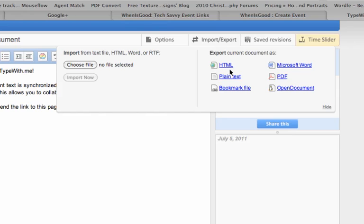So this allows you to really collaborate with a team and do it in real time where you can do something like this in Google Docs, but you need a Google account and you have to log in. And this to me just seems quicker and easier. So that's called typewith.me.